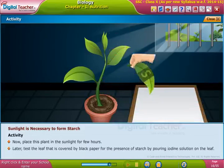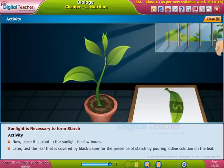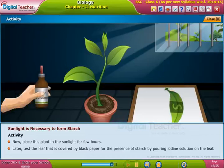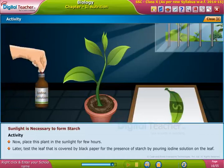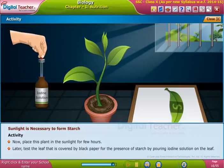Later, test the leaf that is covered by black paper for the presence of starch by pouring iodine solution on the leaf.